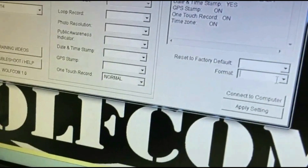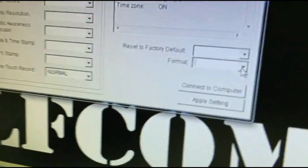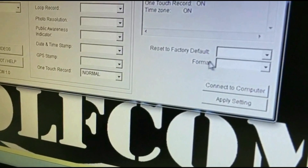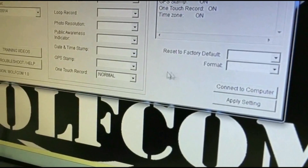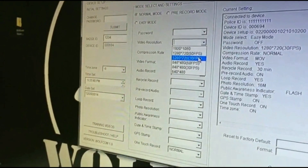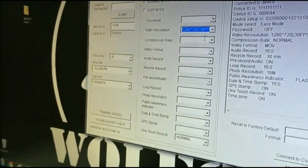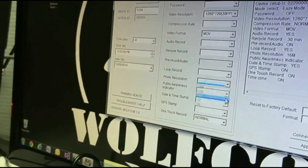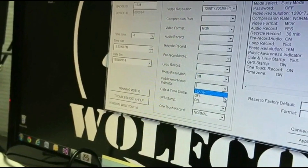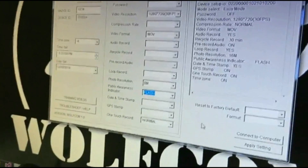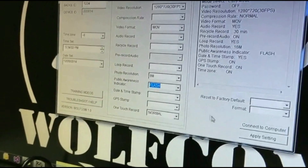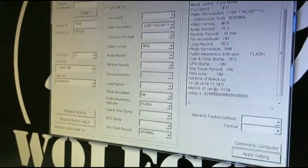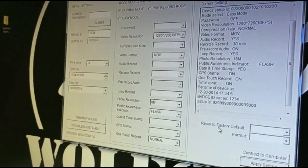You can also use Format, which clears out your whole entire device at once — you can click Yes or No. If you wanted to change any of your settings — for example, changing the video resolution to 720p, selecting MOV, setting photo resolution to 8, and having the PAL light on flashing — once you've selected all your settings, click Apply Settings and you'll see it populate, meaning your settings have been saved.